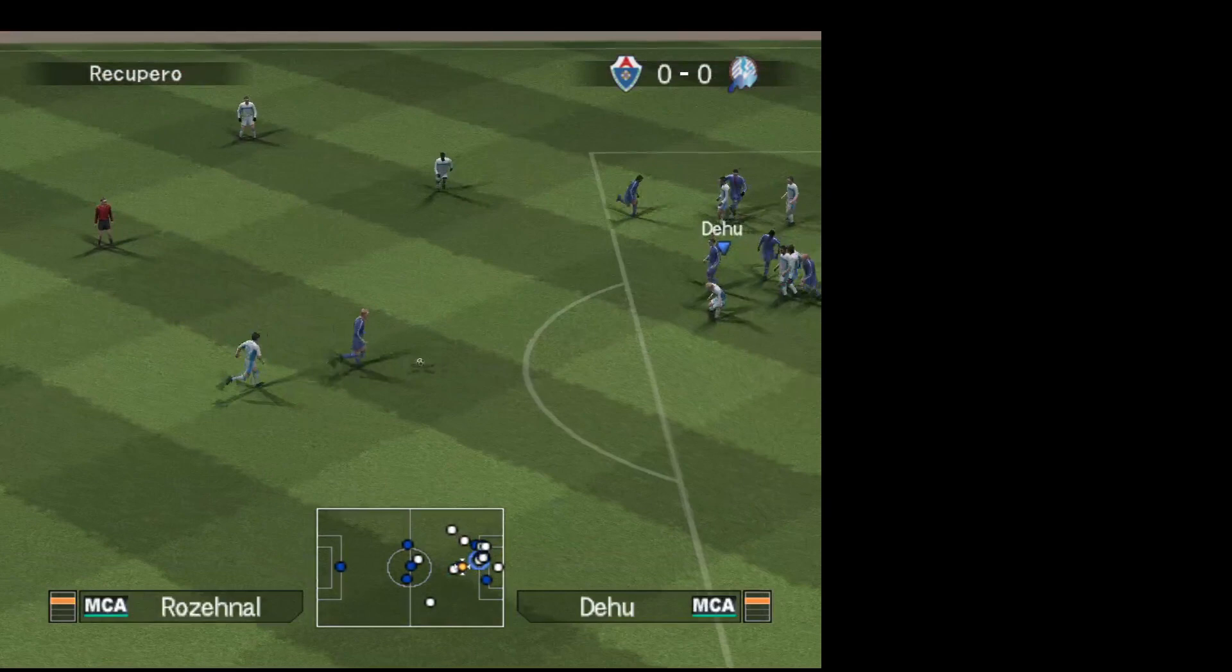Devono far molto meglio di così se vogliono fermarlo. È finita. E siamo pronti per i supplementari. Nessun gol, Mauro. È davvero sconcertante. Non penso che sarebbe troppo chiedere un gol.